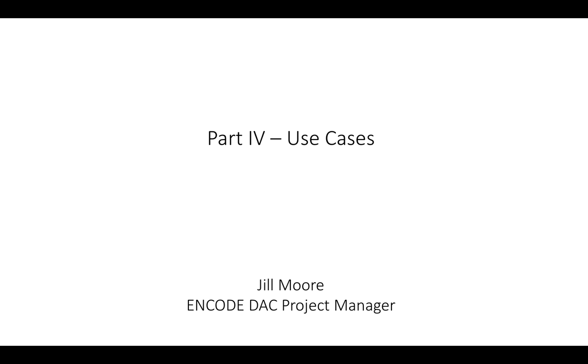So now I'm actually going to go over two different use cases that might be applicable to some of the research that you may be conducting. And then we're going to let you guys start exploring SCREEN. We have a few exercises that you can download from the ASHG tab on SCREEN if you want to work through those. Also we're free to answer any questions that you may have applicable to your individual research questions.